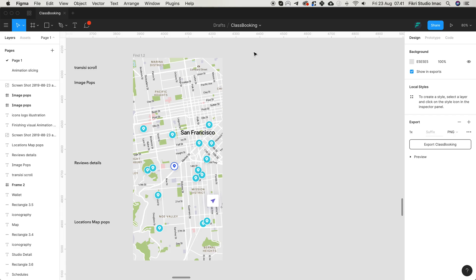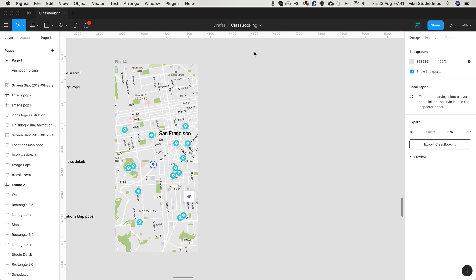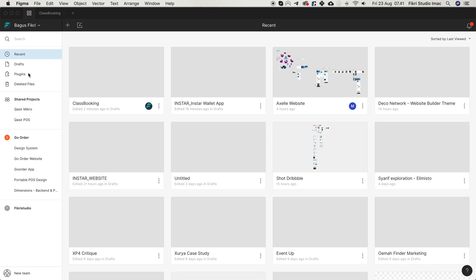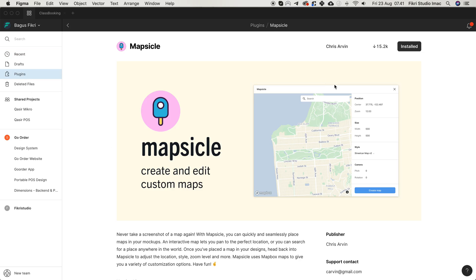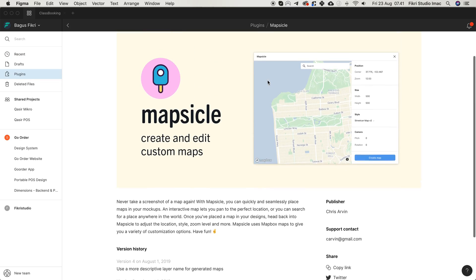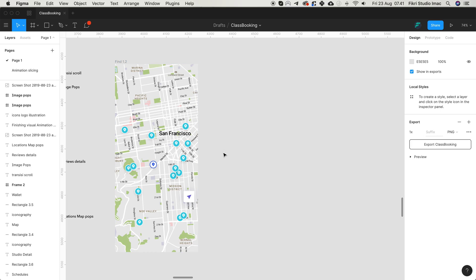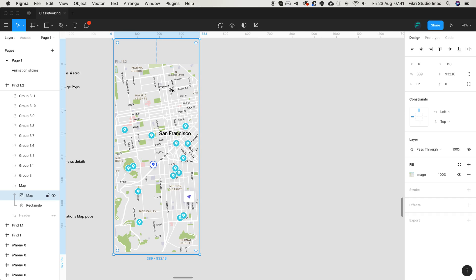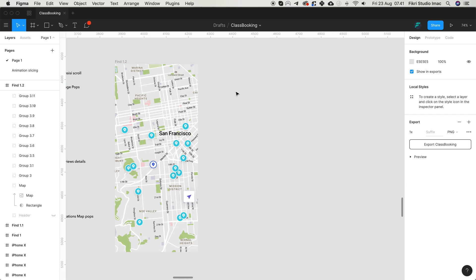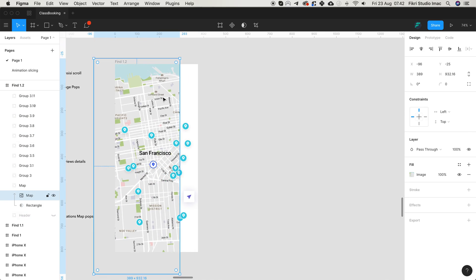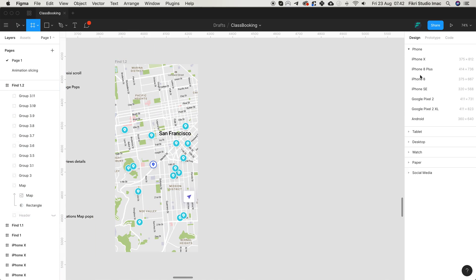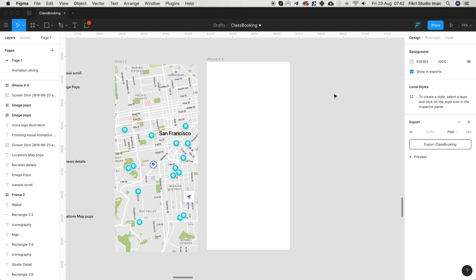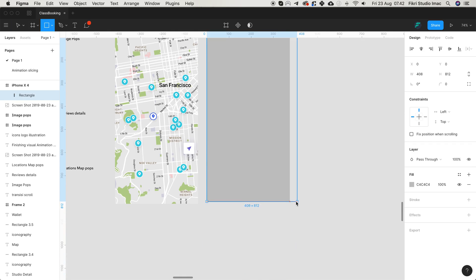Okay guys, I just want to share how to create maps using MapCycle. MapCycle is integrated with Mapbox. Usually we do maps by screenshots only, but now we can create something better with MapCycle.